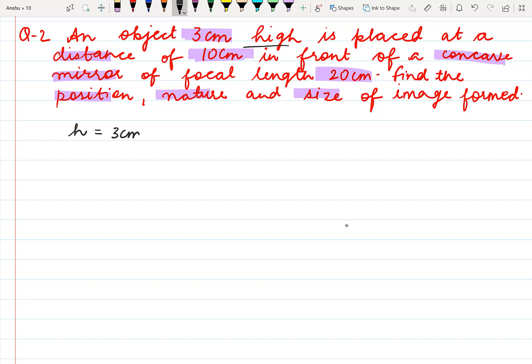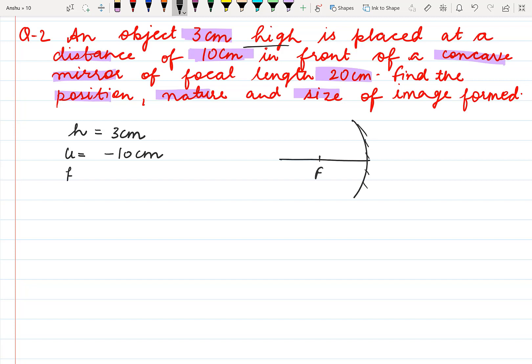As the object is always placed above the principal axis, the height of object is always taken as positive. The value of the distance is given 10 cm and u is always taken as negative, so the value of u is minus 10 cm. Here we have a concave mirror, and for a concave mirror we know that the focus is in front of the mirror, meaning the value of f is negative. So the focal length is minus 20 cm.